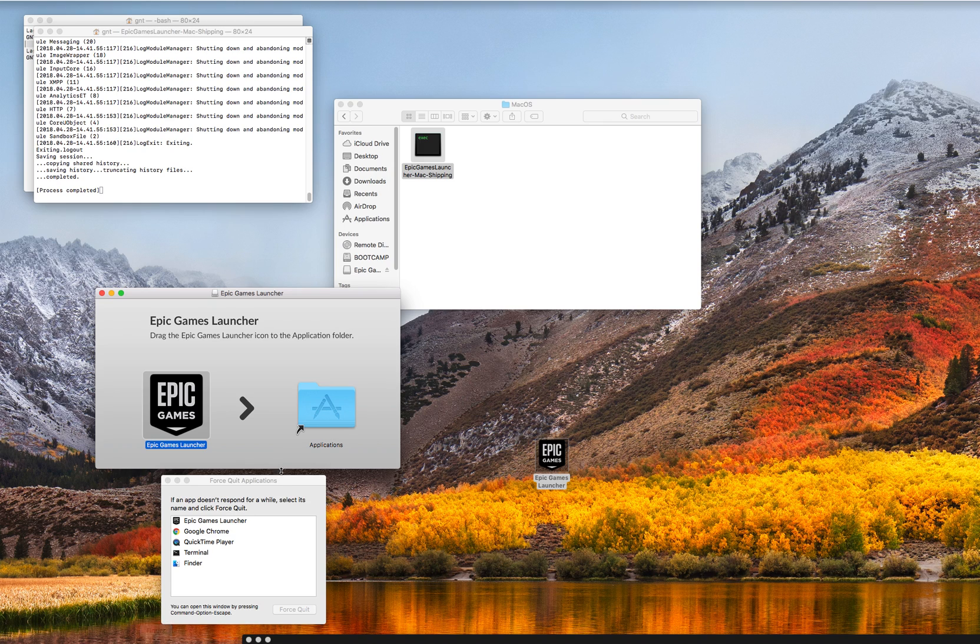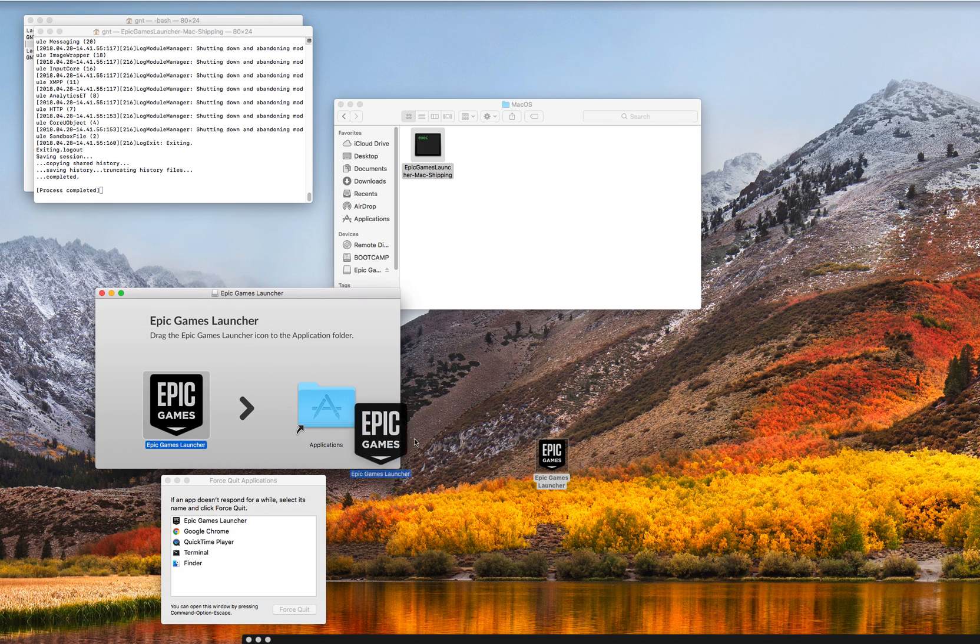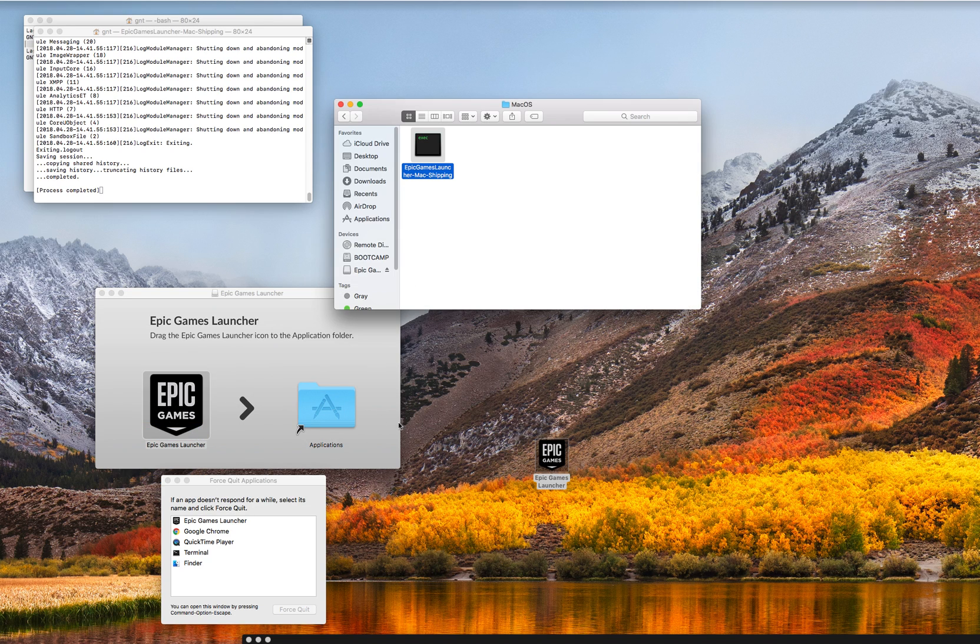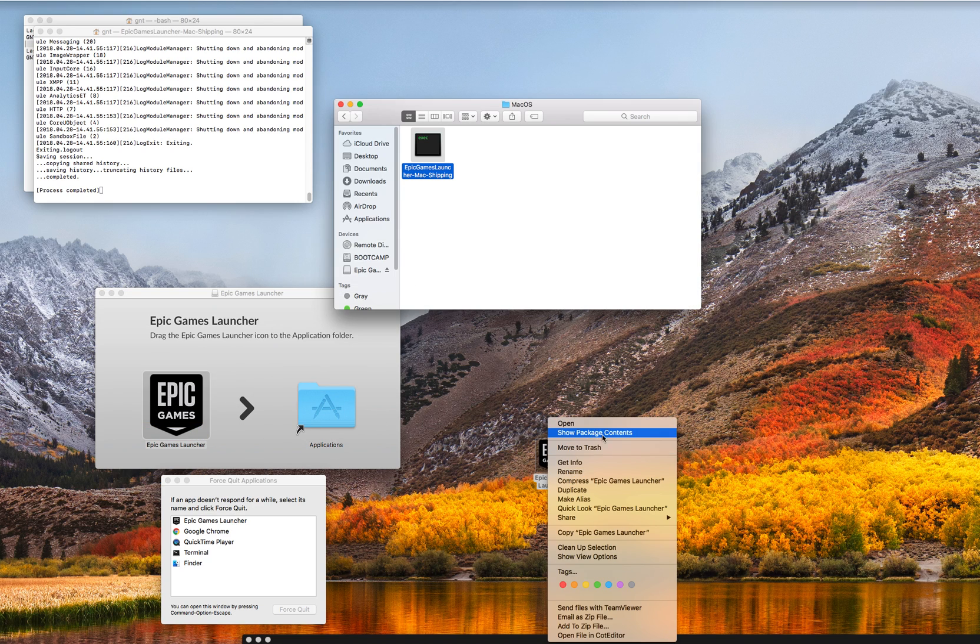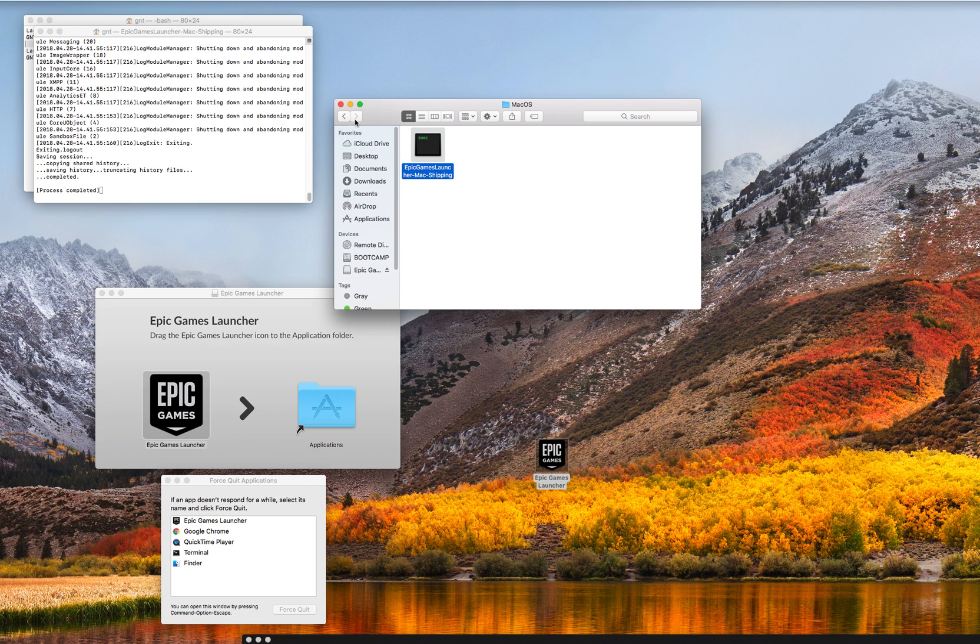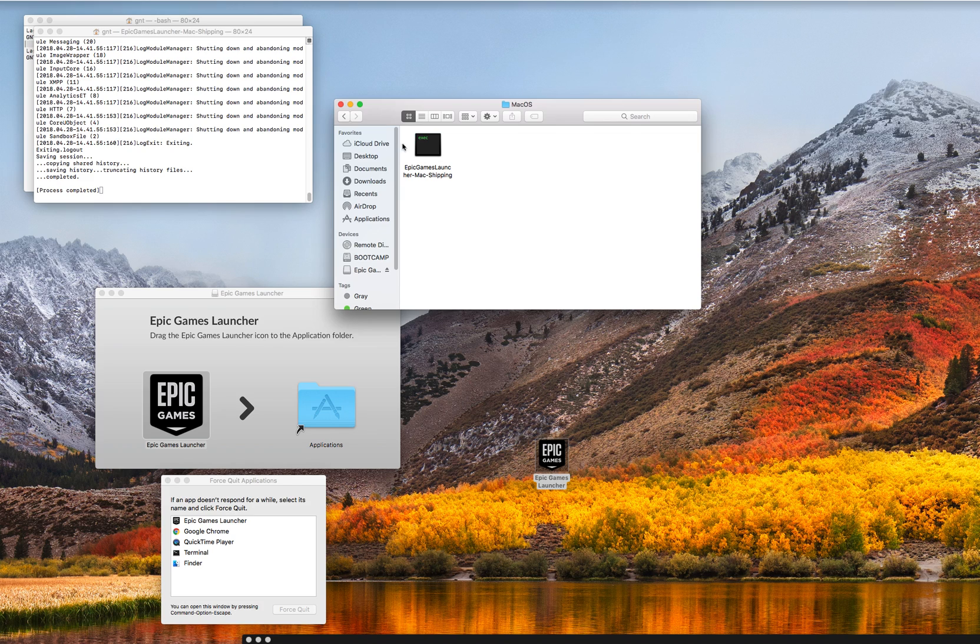Just drag this icon to your desktop, then you're going to right-click, click Show Package Contents. You're going to click MacOS and then you're just going to open it right up. That's literally all you have to do.